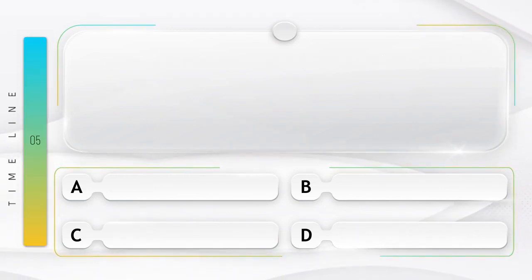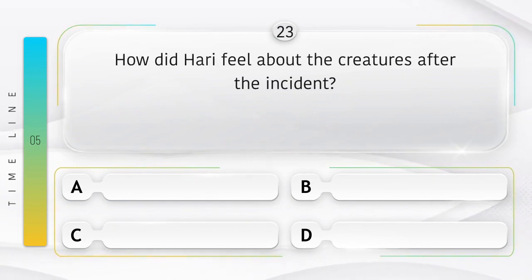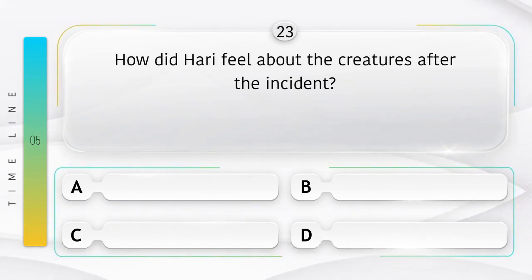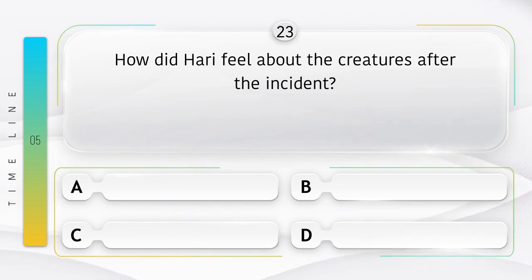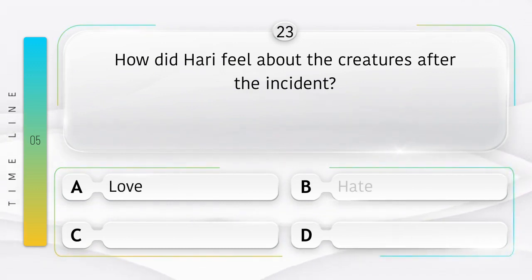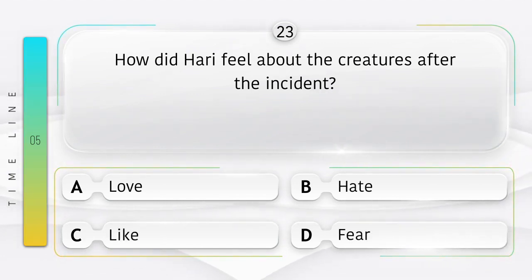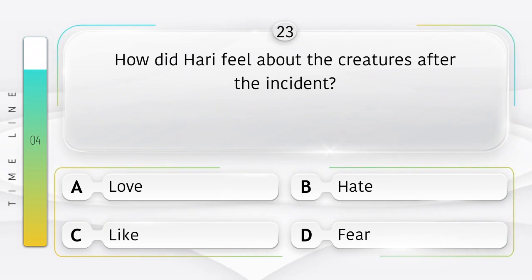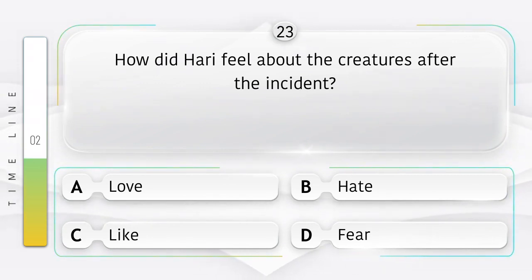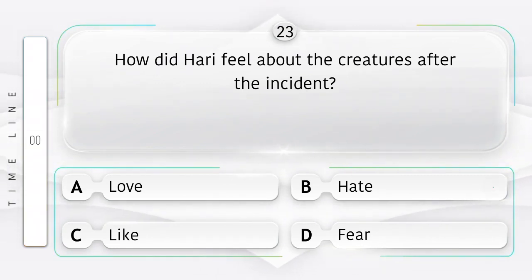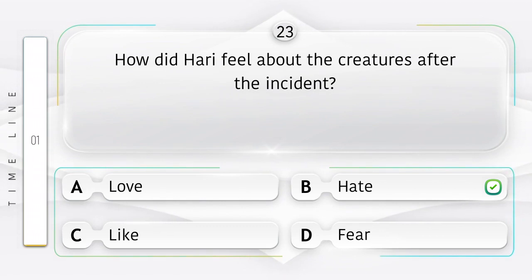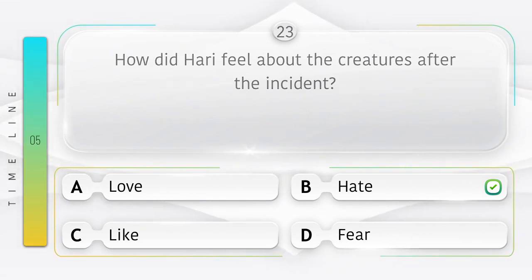Lunch. How did Hari feel about the creatures after the incident? Ghatna ke baad Hari ko praniyo ke baare mein kaisa mahsus hua? Option is A. Love. B. Hate. C. Like. D. Fear. Answer is option B.